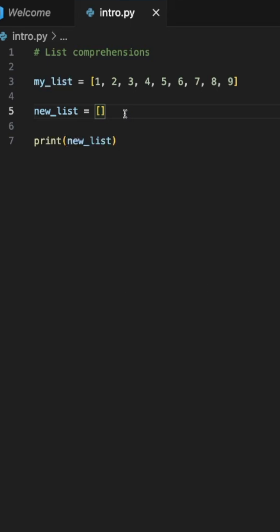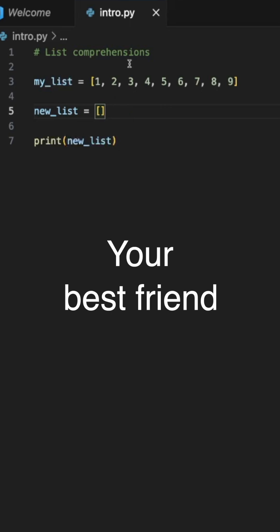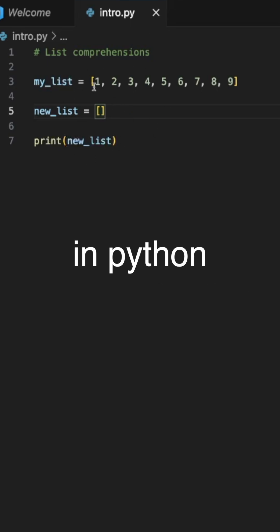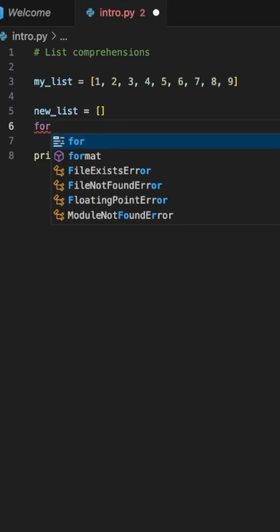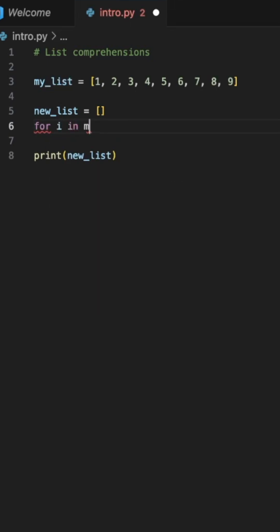List comprehensions are going to be your best friend in Python. For example, we have a list here ranging from 1 to 9, and let's say you want to multiply each element by 2.